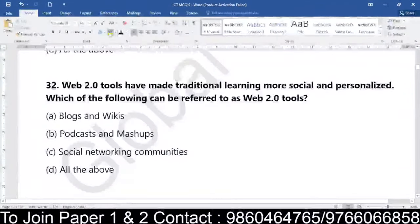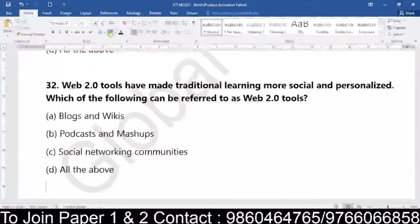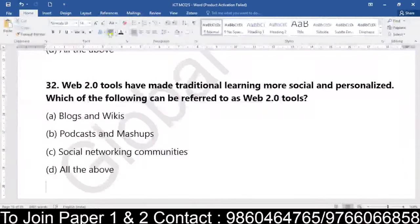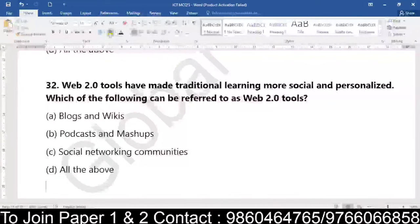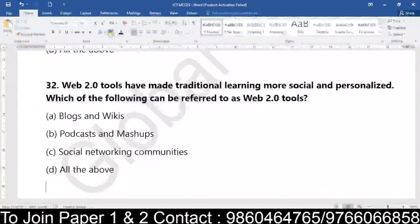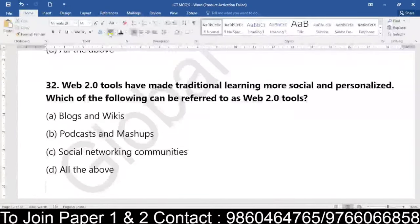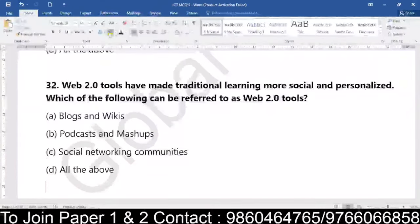Coming to web — if you remember web 1.0, 2.0, 3.0 — we have done all the webs in the theory classes. Web 2.0 tools have made traditional learning more social and personalized. Which of the following can be referred to as web 2.0 tools? Whether it is blogs and Wikipedia or wikis, whether it is podcasts and mashups, whether it is social networking communities, or all of the above. When we talk about web 2.0 tools which have made traditional learning more social and personalized — is it blogs and wikis, podcasts, social networking communities, or all the above?